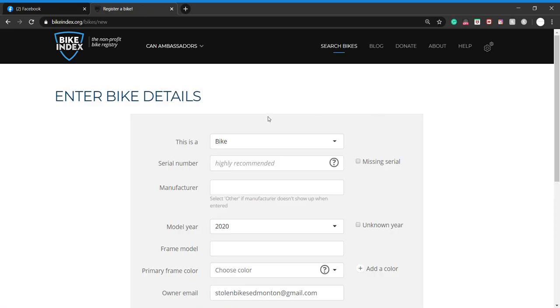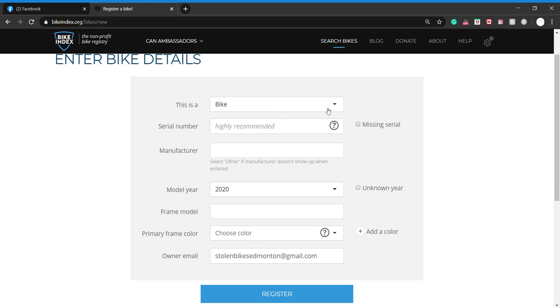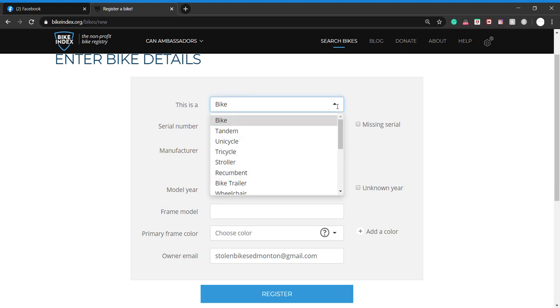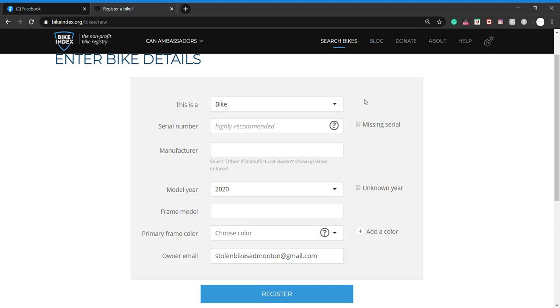It's going to ask us what we're registering. You can register everything from a stroller, a tandem, a bike trailer, a wheelchair, you name it. You can add your serial number, which is highly recommended. Edmonton Police Service uses this application to help return bikes to owners, so if you put your serial number in there correctly, you will see your bike if it's recovered.